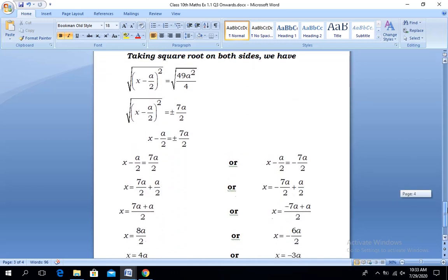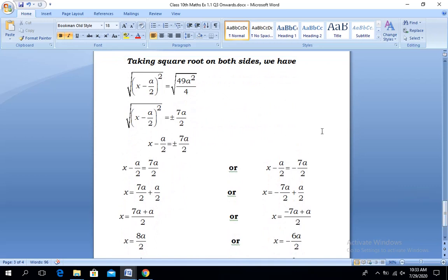Applying the square root on both sides, the left-hand side is a complete square so the square and square root cancel, leaving x - a/2. On the right, both 49a² and 4 are perfect squares, so our result becomes ±7a/2.